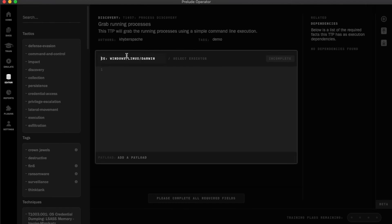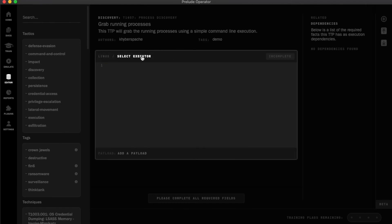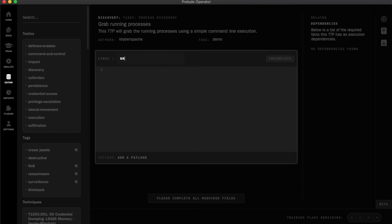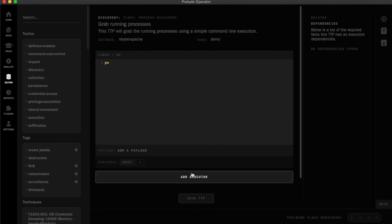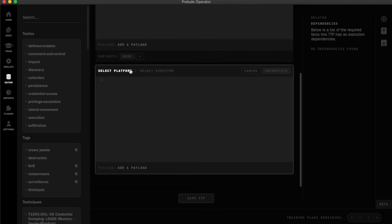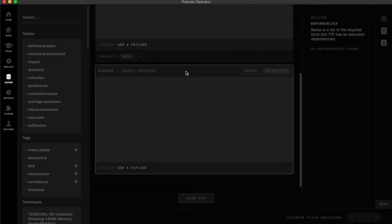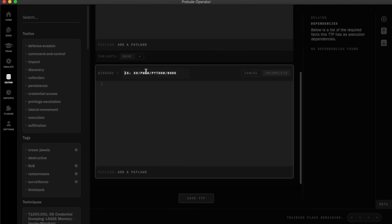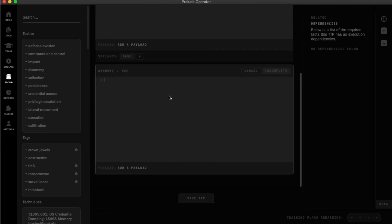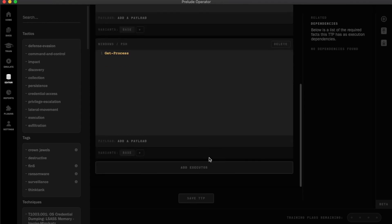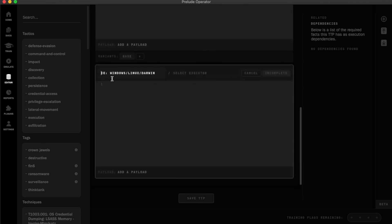Using the built-in TTP IDE, I can specify the command that I want to run for each platform and what executor should be used. In this case, I'm adding a Linux shell executor for the ps command, a Windows PowerShell executor for the get process command, and a Darwin shell executor for the ps command.